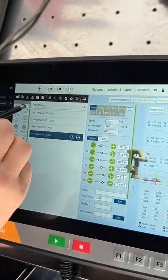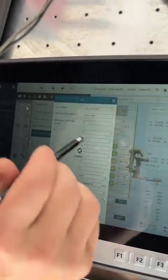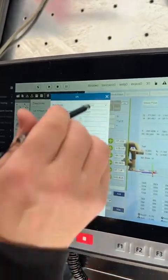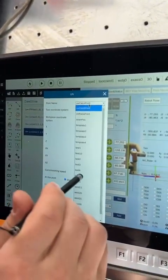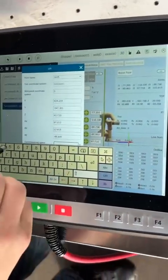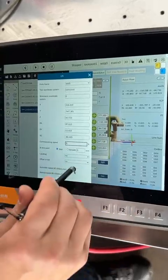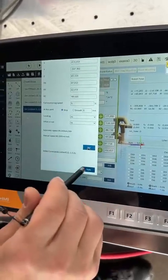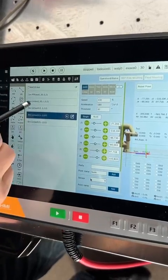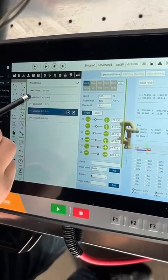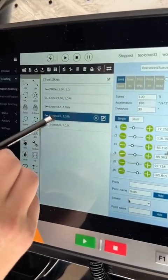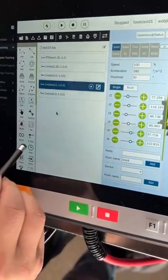Move to the end point — test five — at five percent speed. Add and apply. This program now includes the start point, the welding path through the second, third, and fourth points.